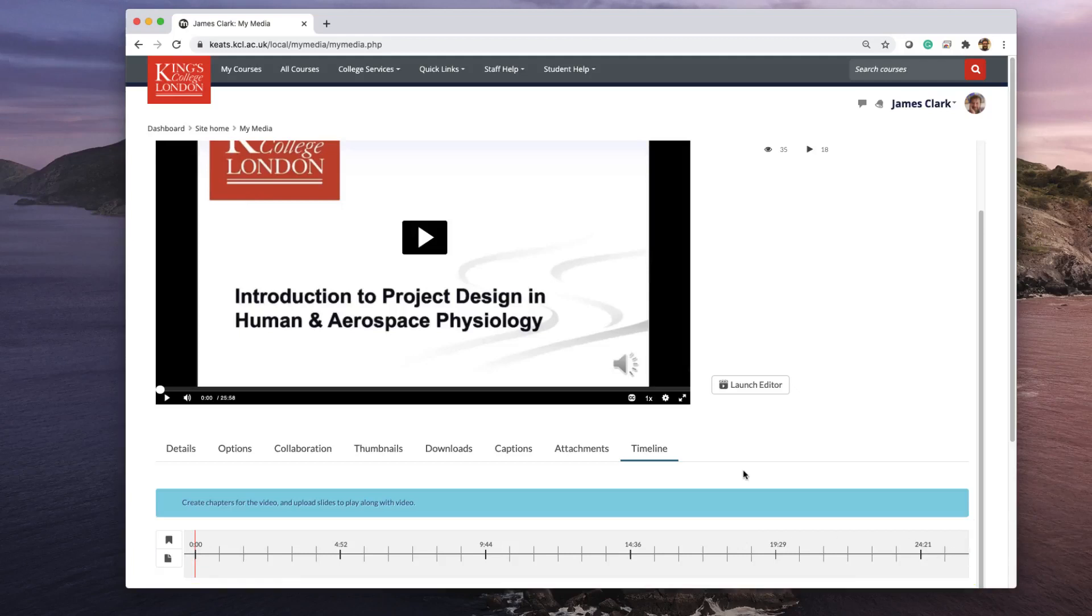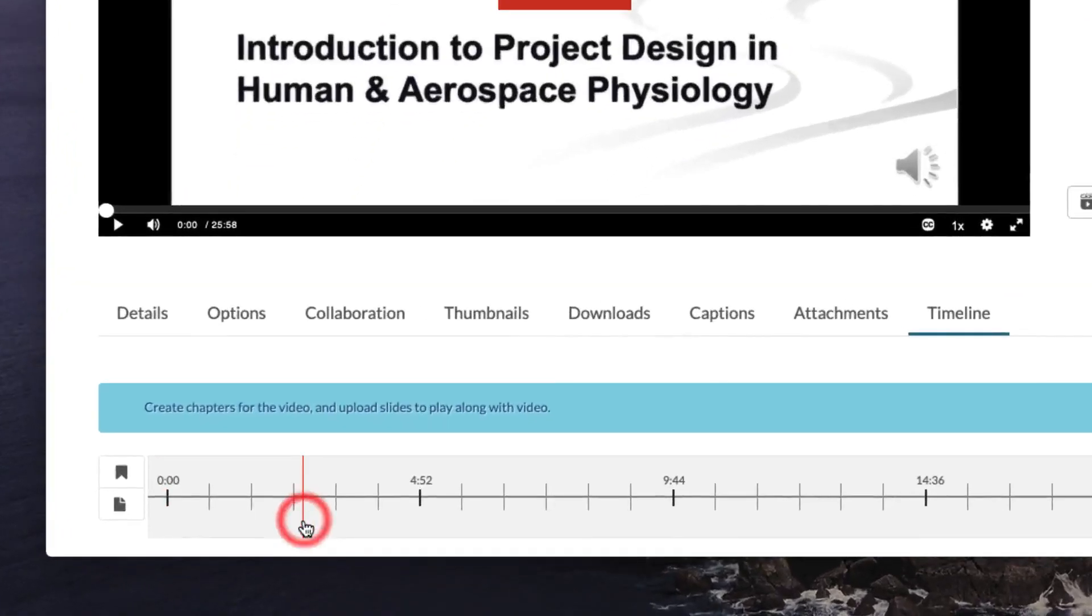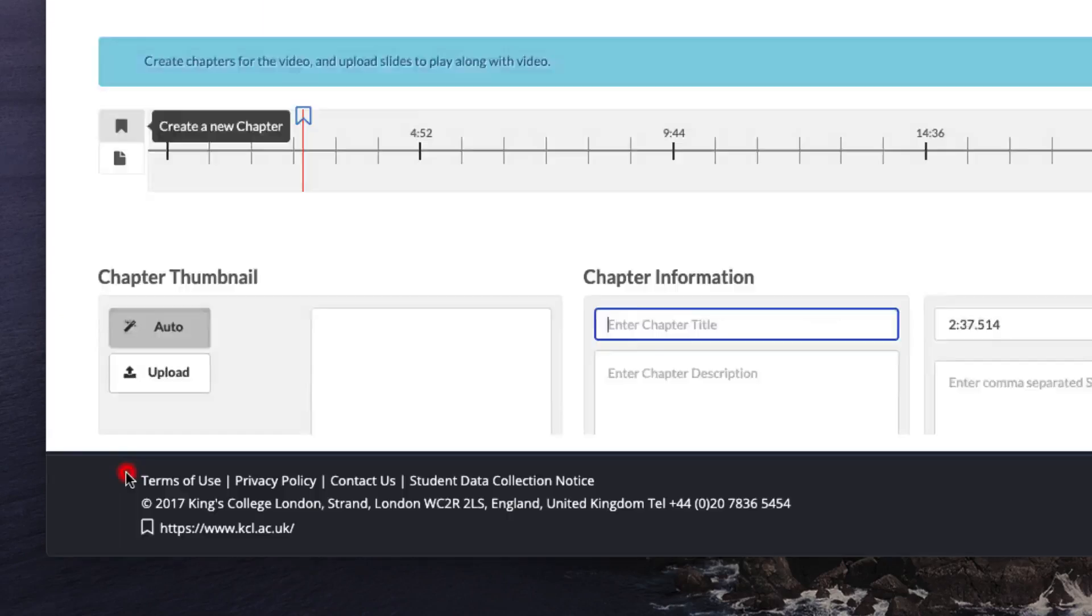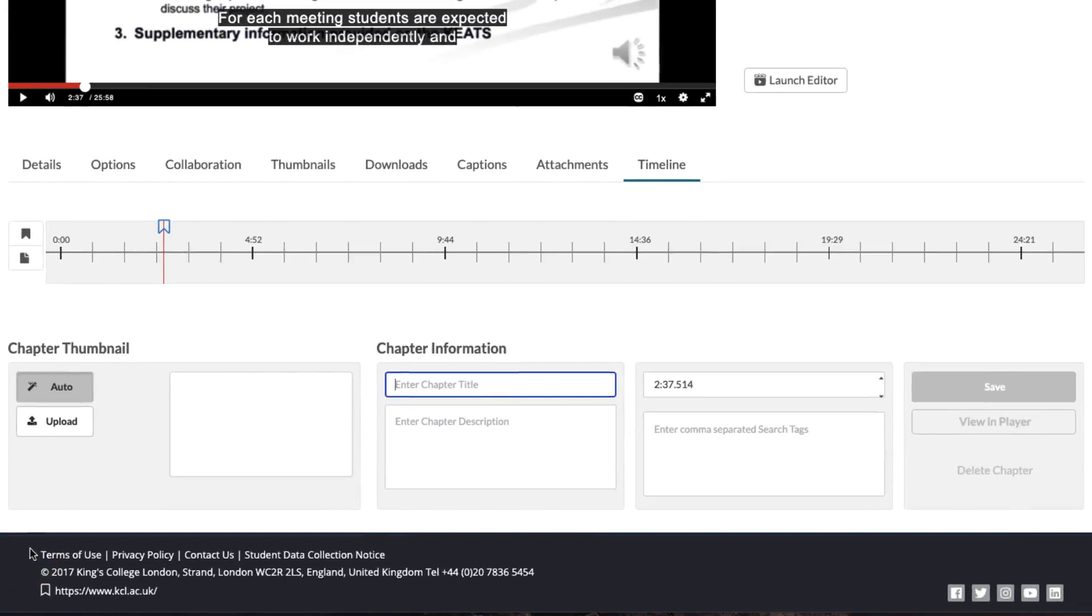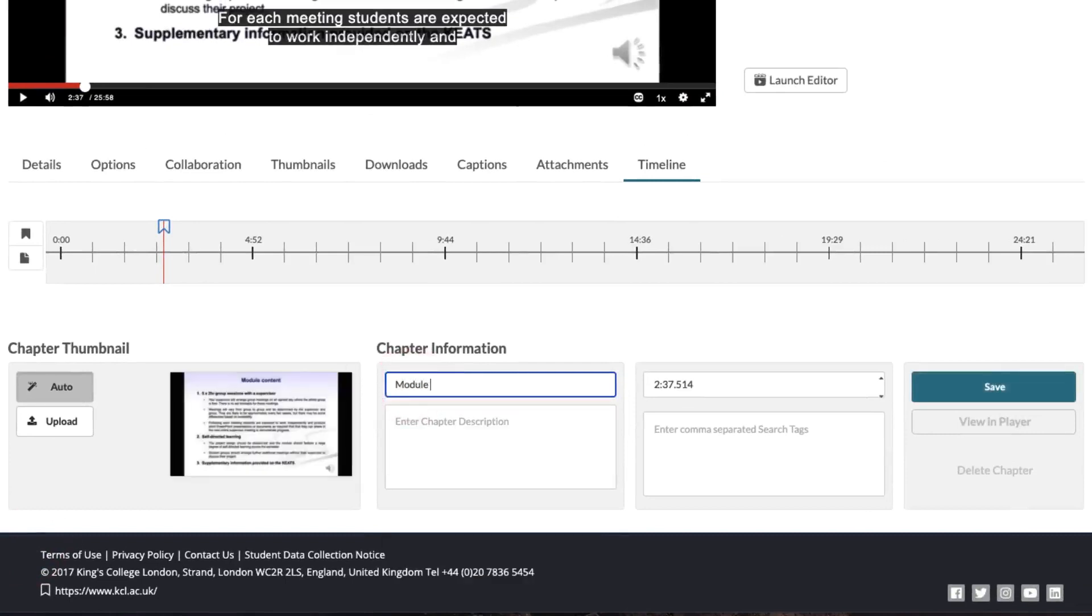You can insert chapter markers by simply clicking at the point in the timeline where you wish to insert the marker, clicking on the Create New Chapter button, and then filling in the details underneath. For instance, I'm going to call this Module Content because that's what the slide's all about.